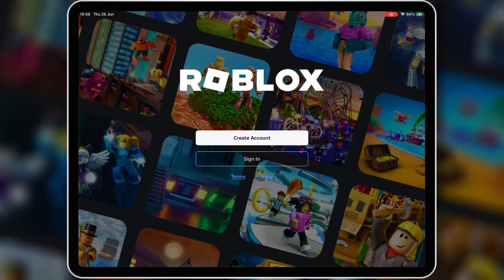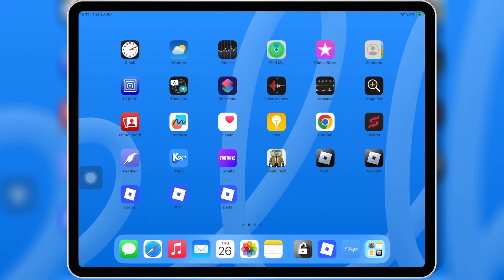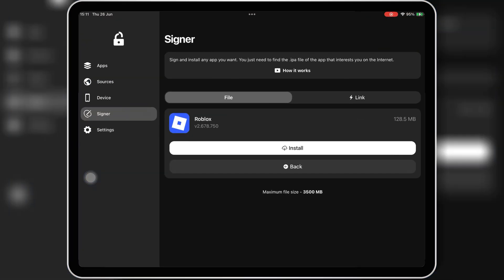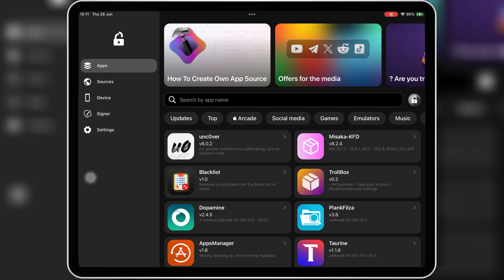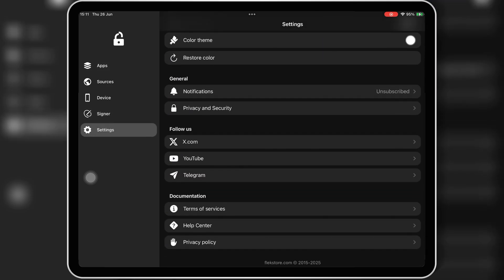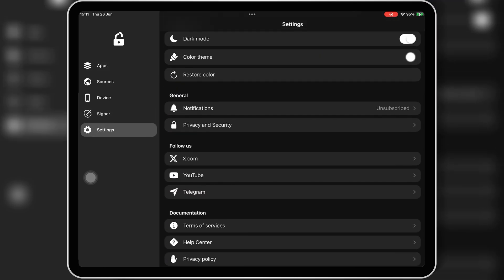So if you're someone who wants to install IPA files easily without errors, go with FlexStore. It's smooth, simple, and has a massive library that's always up to date.